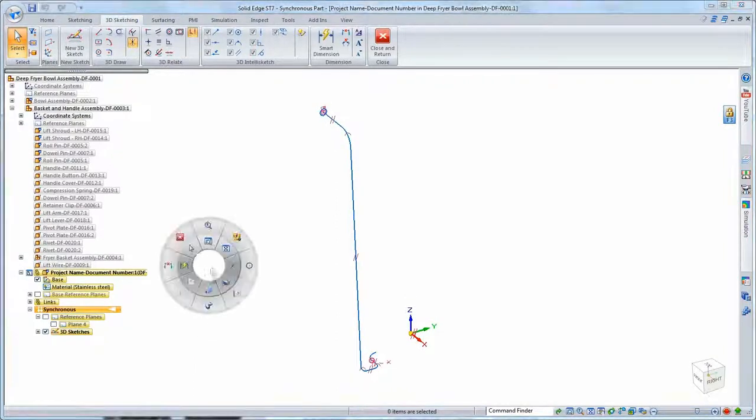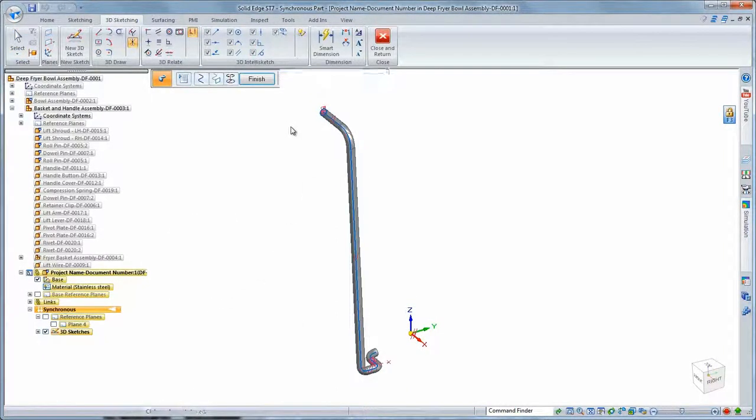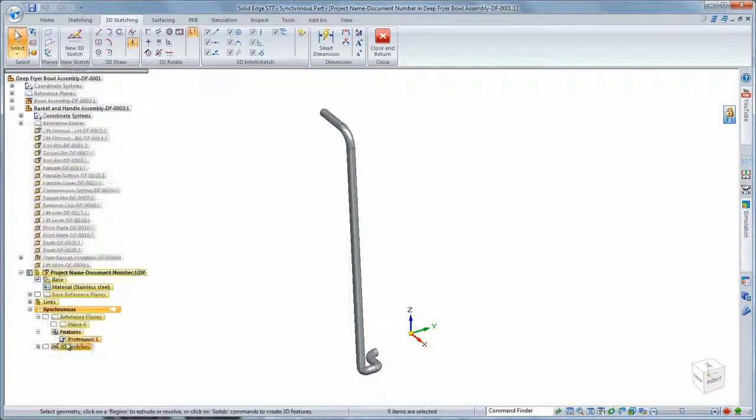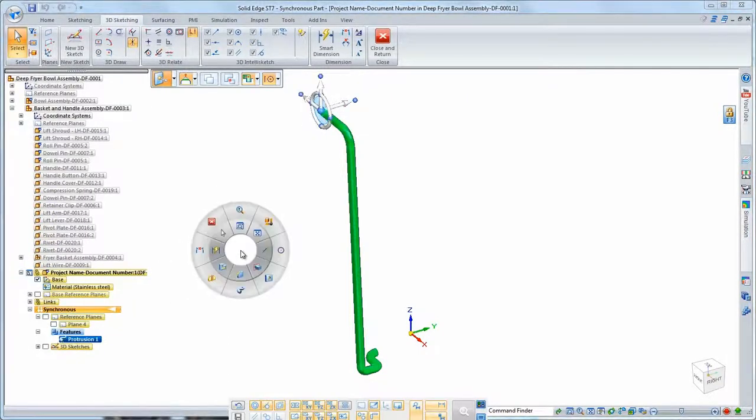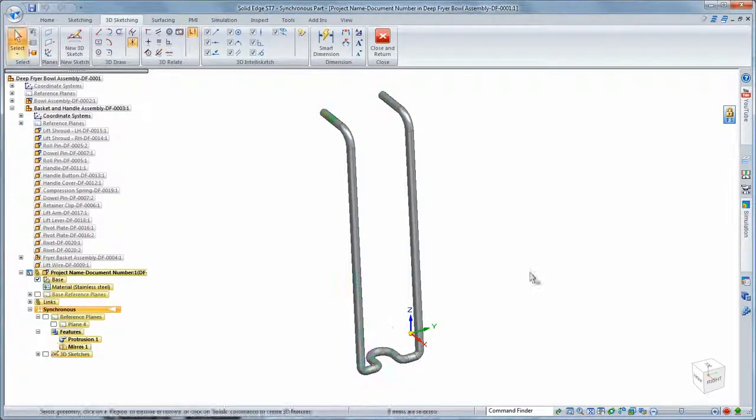We're ready to generate the wire lift guide by sweeping a circle along the 3D sketch. Since it's symmetric about the center plane, we'll mirror this swept protrusion.